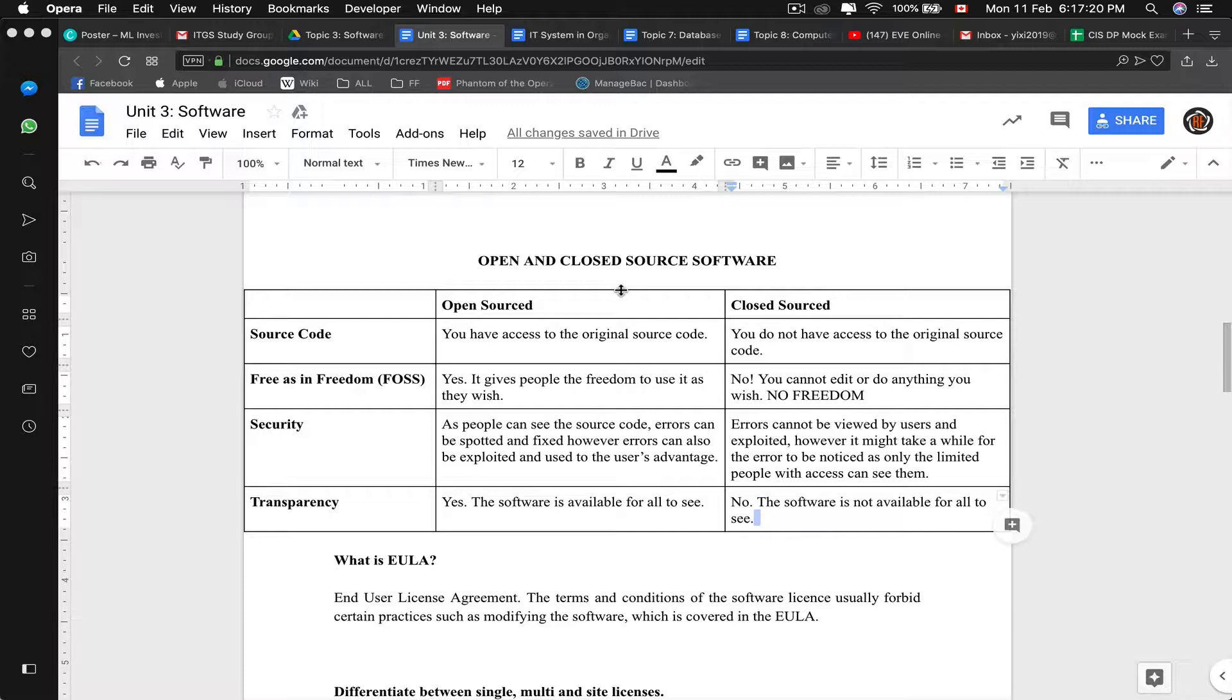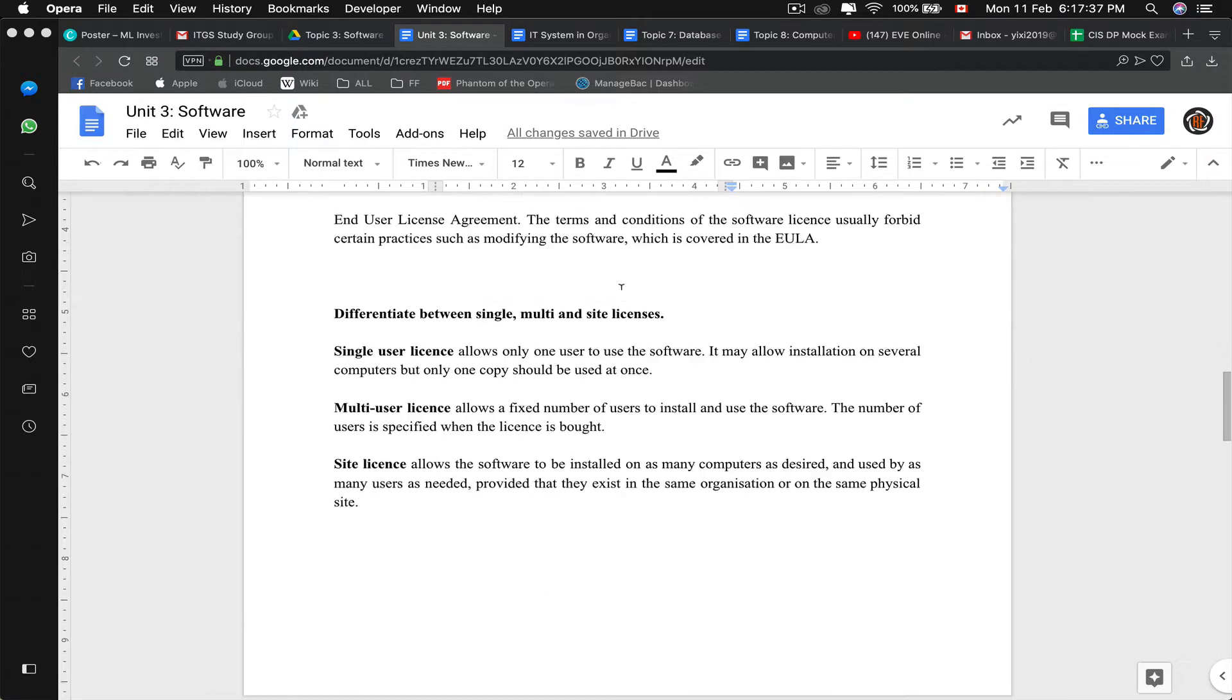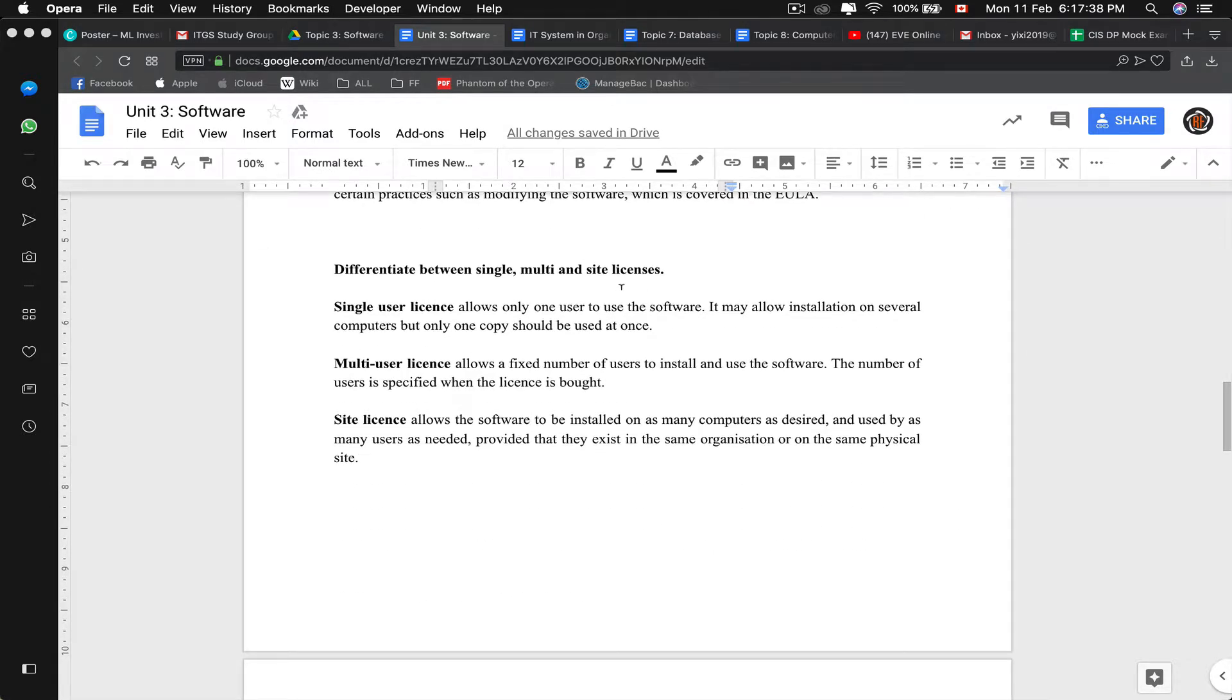Now we talk about EULA. EULA stands for end user license agreement. It's basically terms and condition of a software. Whenever you sign up for like an account, it will be like, oh, do you agree with the terms and conditions? Yes. There will be an end user license agreement.